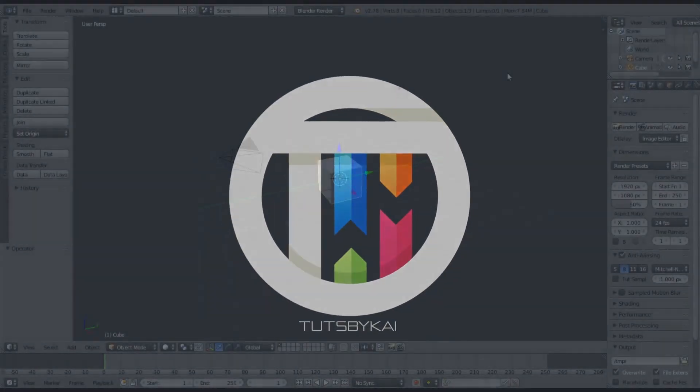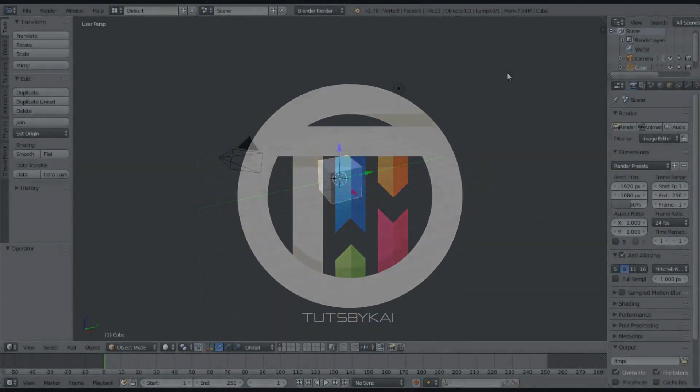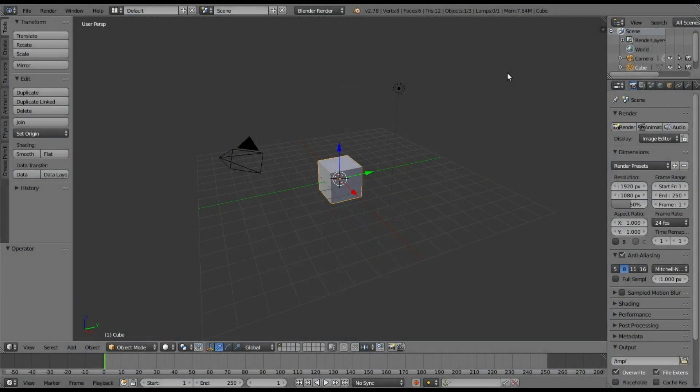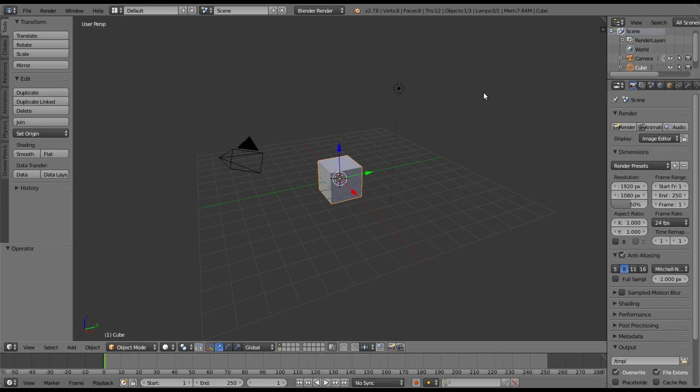Blender looks great the way it is, but what I like to do is always customize. Hey guys, welcome back to Touched by Kai, I'm Kai, and today we are back in Blender once again, taking a look at how to do a bit of customization to what Blender looks like defaultly.